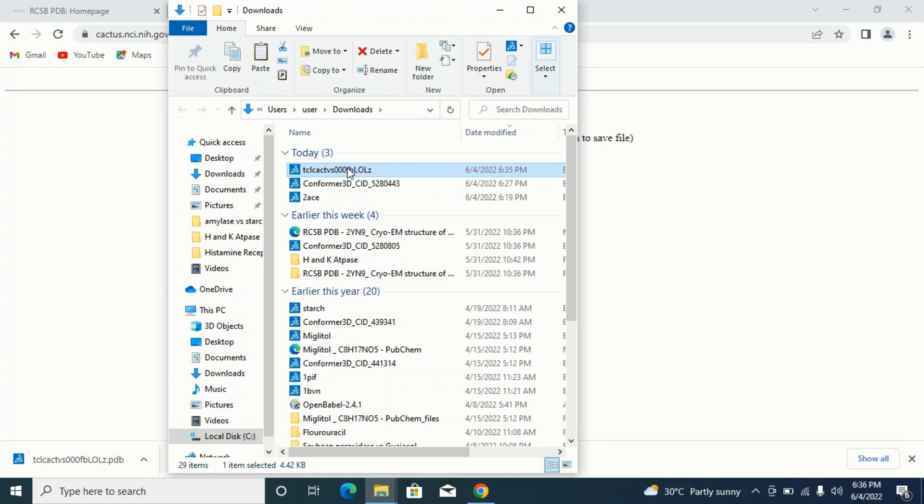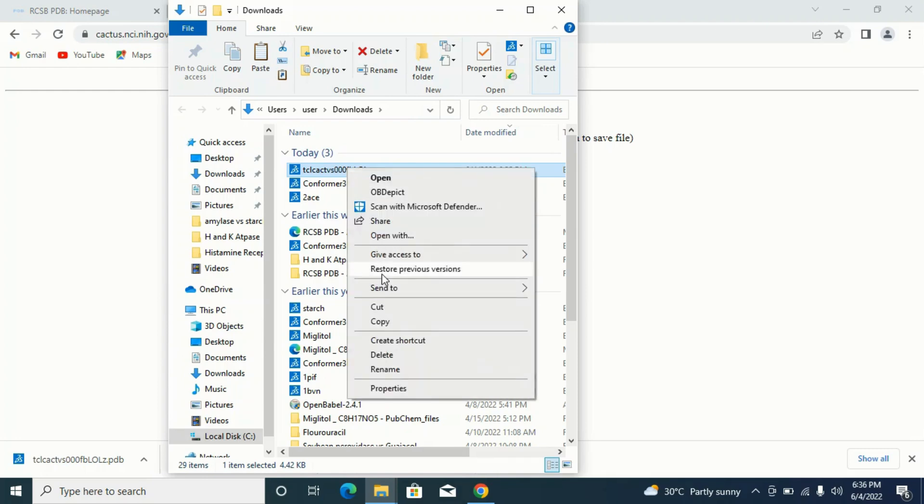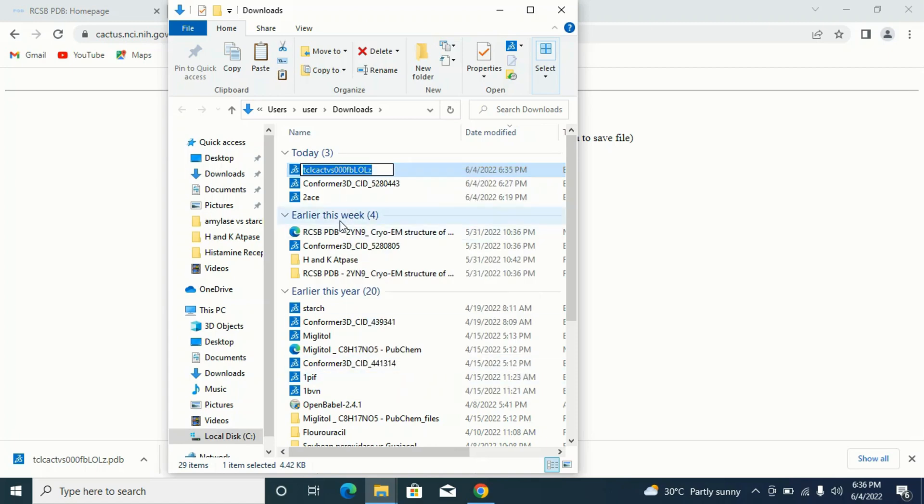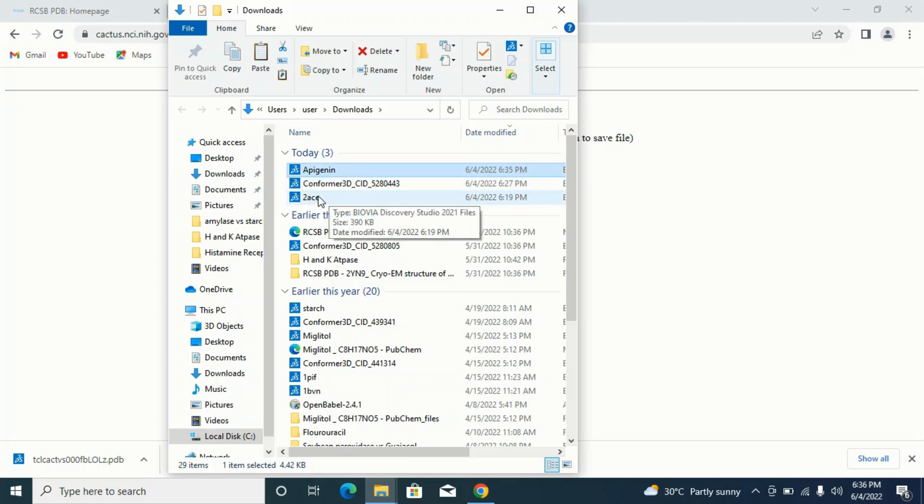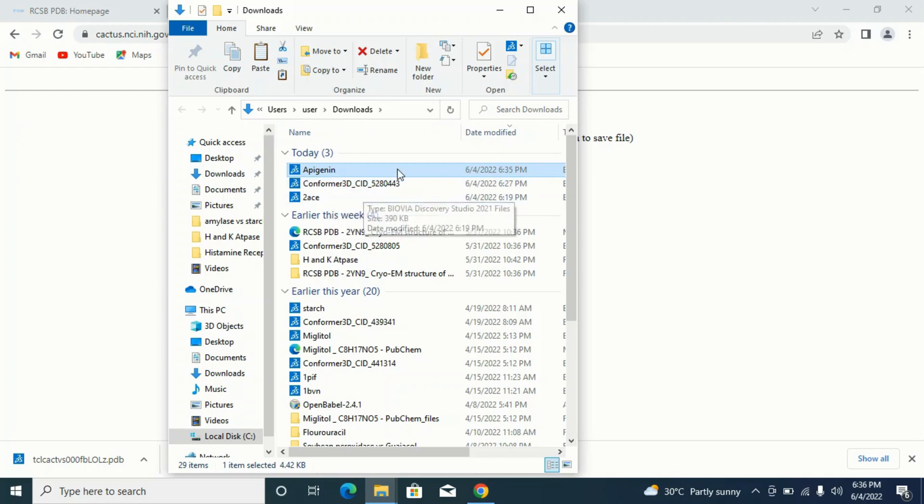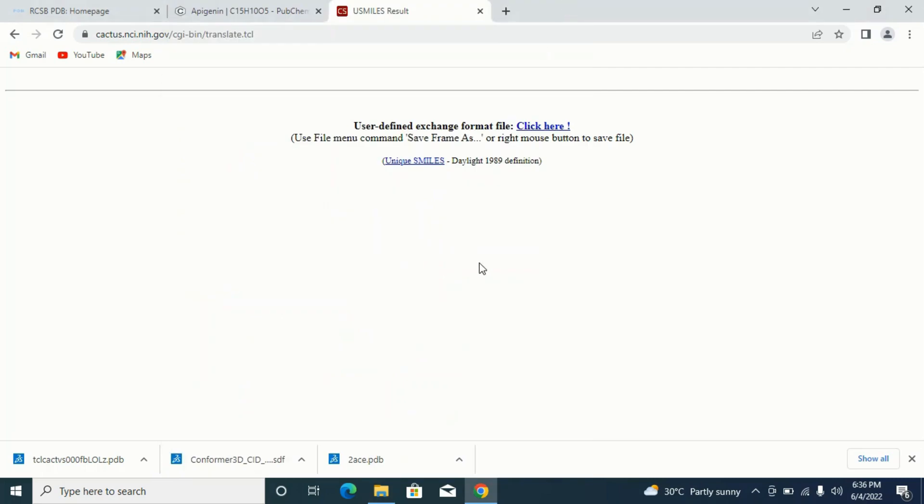What do I do? I'll right-click to rename it. I'll simply rename it to my ligand, which is apigenin. I'll hit Enter and it will be renamed. So I've got my protein, I've got my ligand, I am now ready to prepare them for my molecular docking. Thank you and see you in the next video.